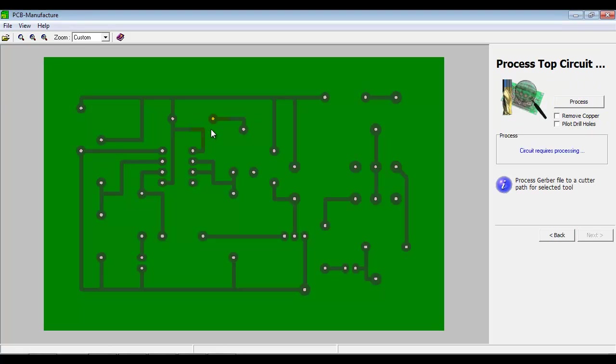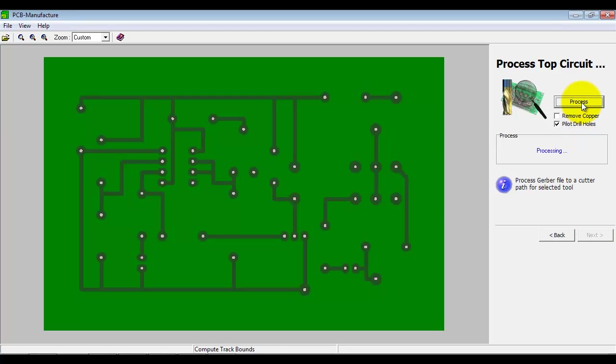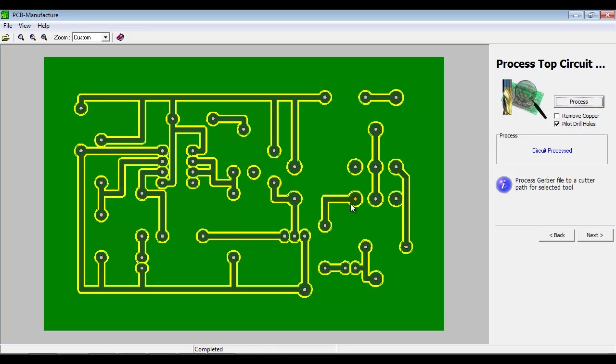OK, so we're now ready to process the top circuit. Remove copper would remove the entire copper, but we only do that maybe on very small boards, because it's a very time consuming process. Pilot drill holes is very useful. If you're going to do drilling of the holes as well, then to pilot them with the chamfer tool means that you're much less likely to break a drill.